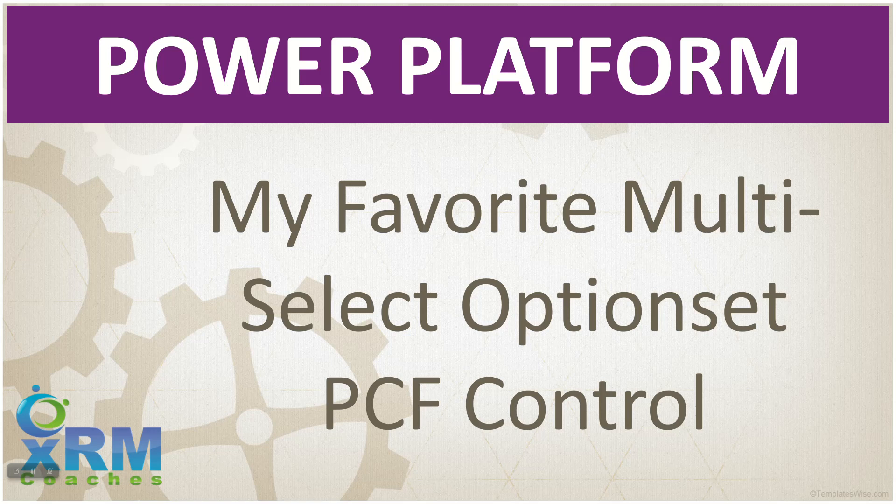Good day everyone. Today I want to cover one of my new favorite controls in the Power Platform, which is a multi-select option set PCF control that lets me display all of the options at one time.